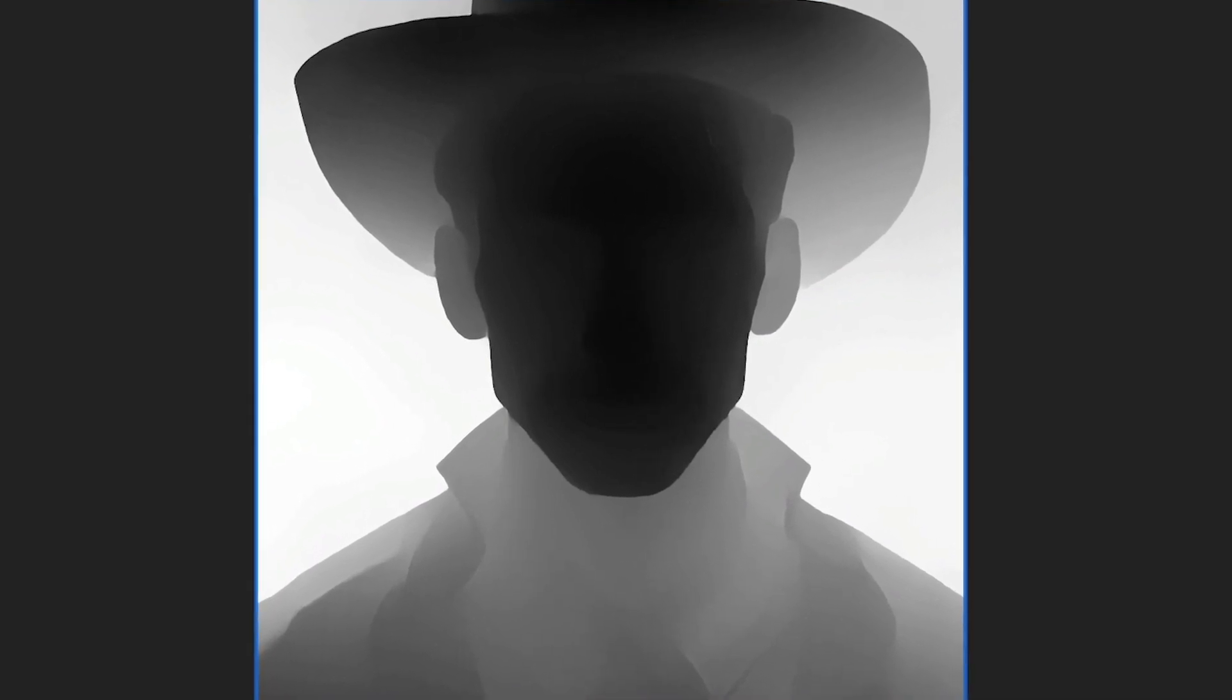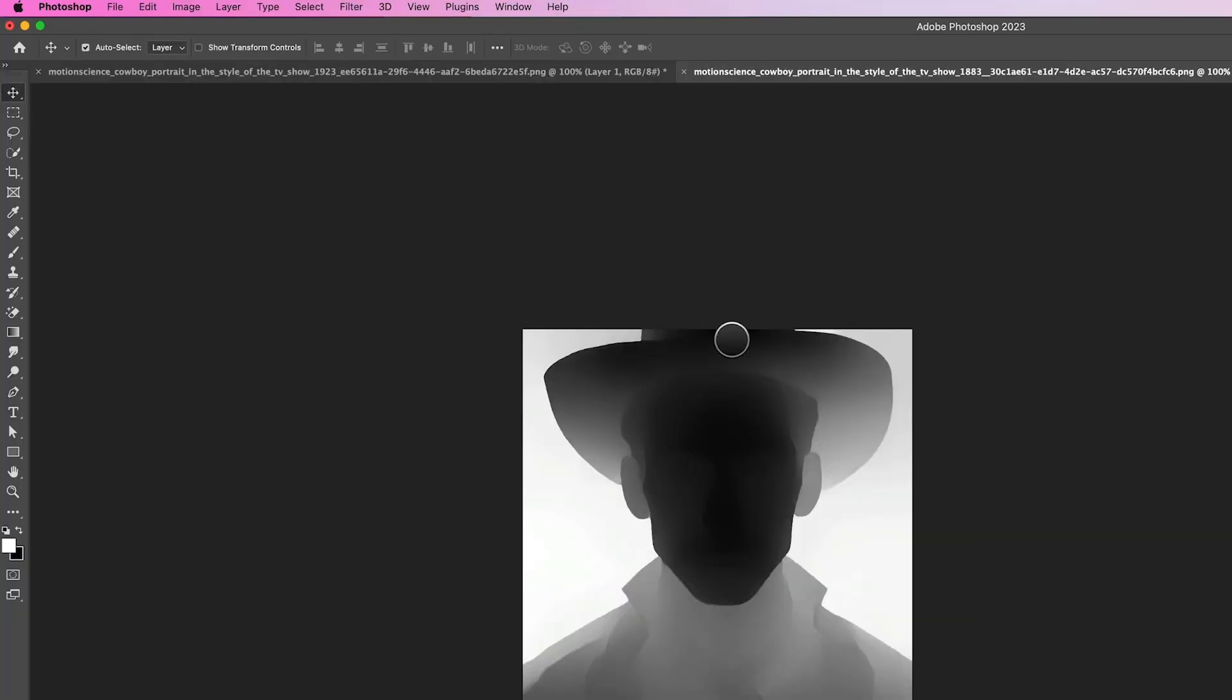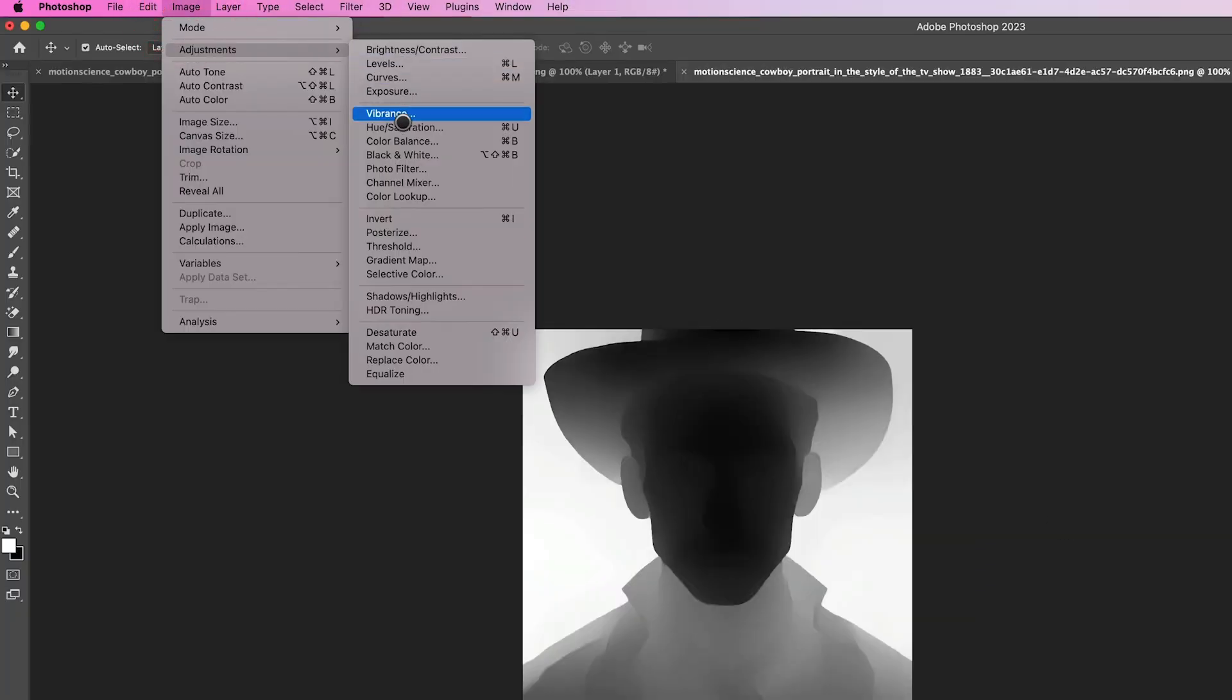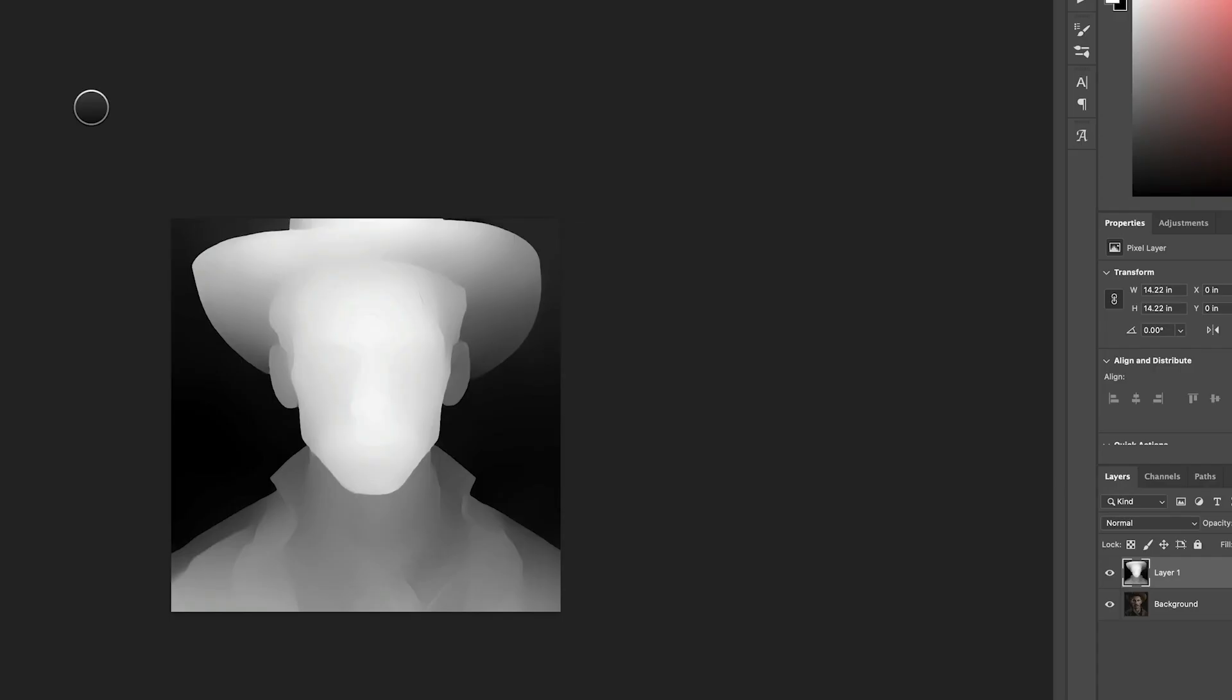Once the depth map is generated, we need to invert it so that the brightest white represents the parts of the image that are closest to the camera, while the darker areas represent the parts that are further away. To invert the depth map in Photoshop, go to Image in the top menu and select Adjustments, then Invert.